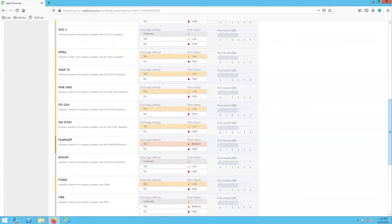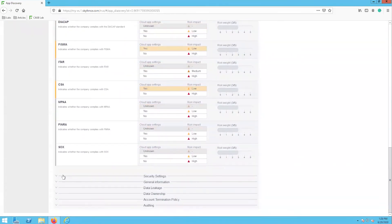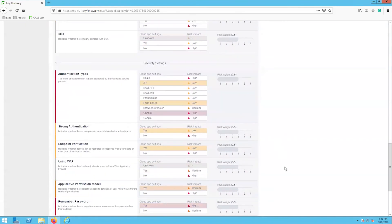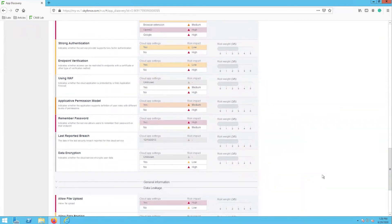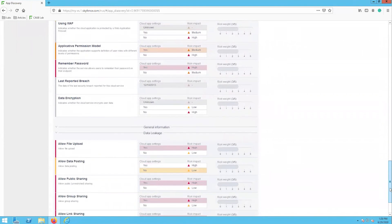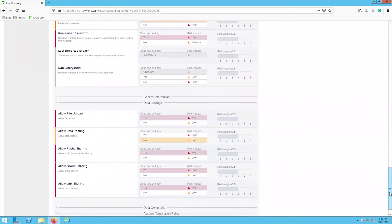Another important category is the security settings category which focuses on the authentication practices that are supported by Office 365. For example, we can see which authentication types are supported, or if the app requires two-factor authentication or MFA. The last category worth mentioning is the data leakage category which shows the data practices or standards that the application allows. For instance, Office 365 allows public sharing, which is perceived as a high risk setting since sensitive data could be shared with public users.